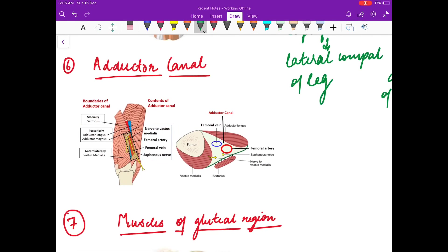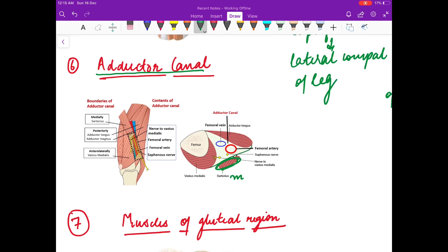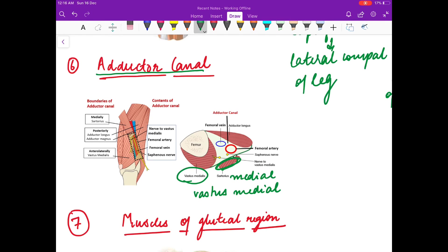Now we will study the adductor canal. The adductor canal lies beneath the sartorius muscle, which forms its medial boundary. The anterior boundary is formed by the vastus medialis muscle, and the posterior boundary is formed by the adductor longus muscle.